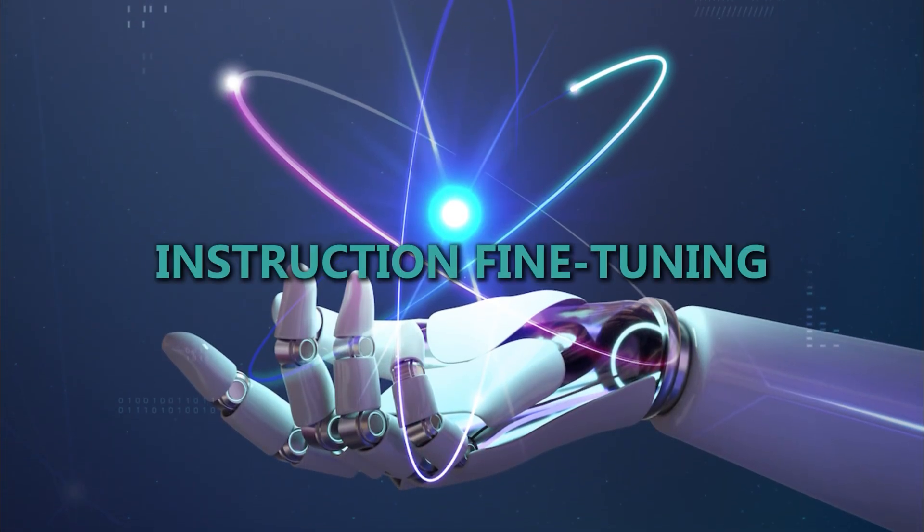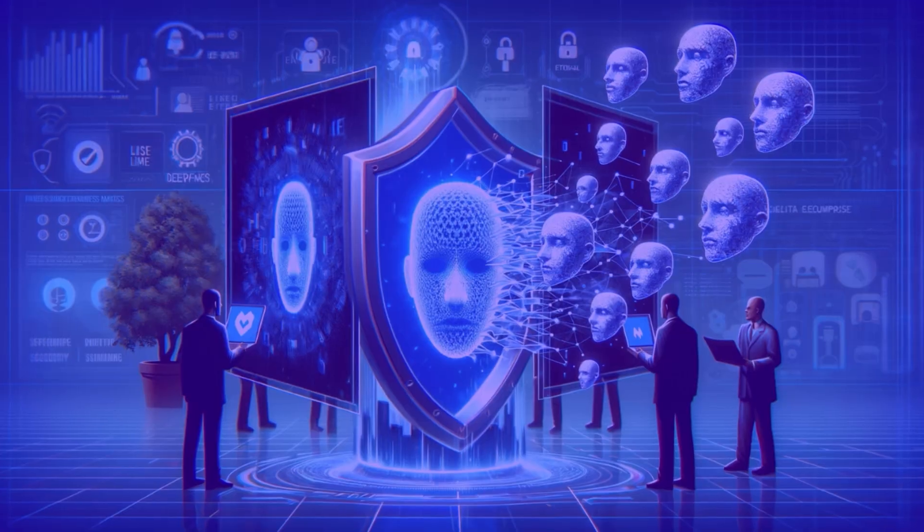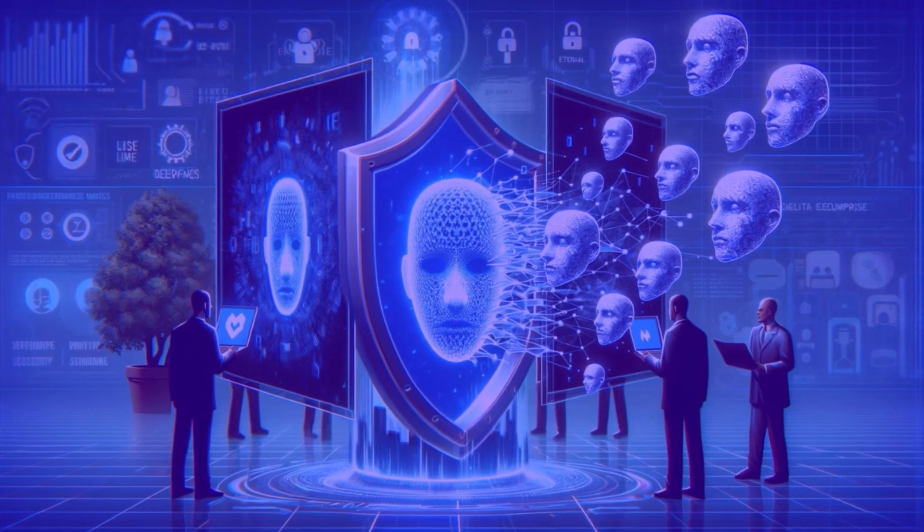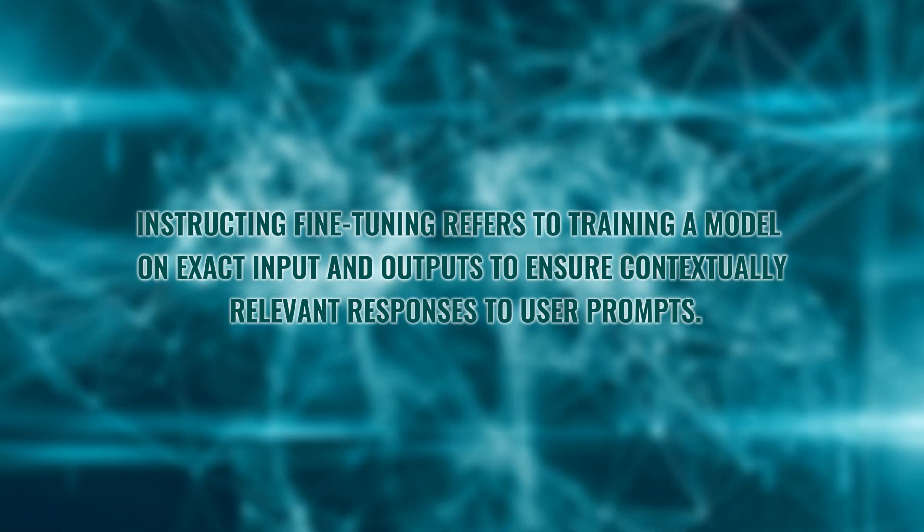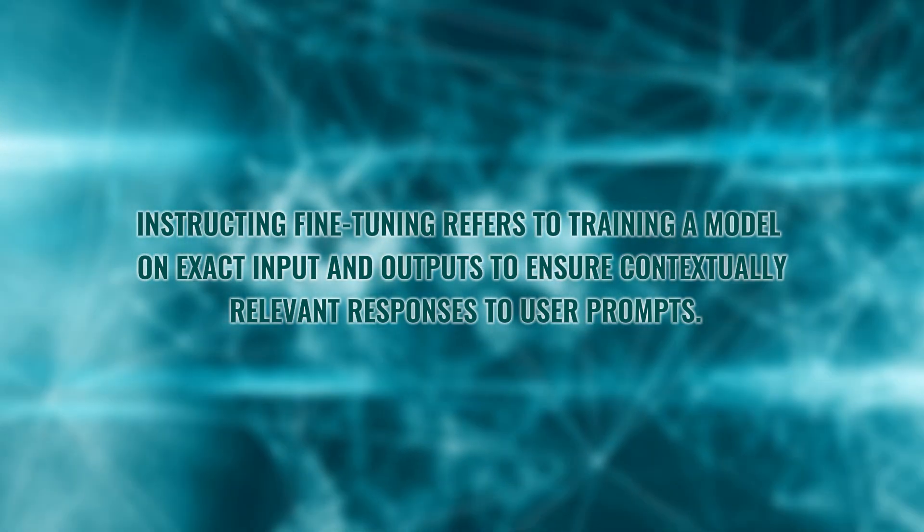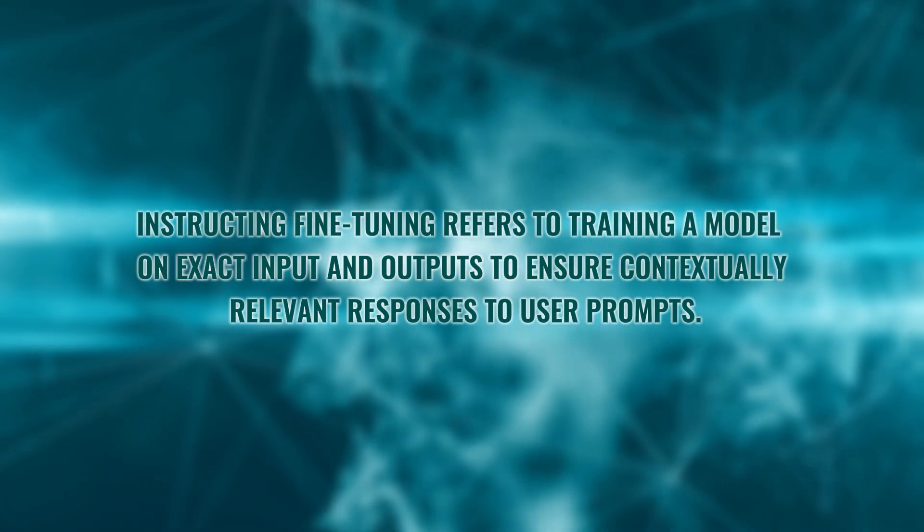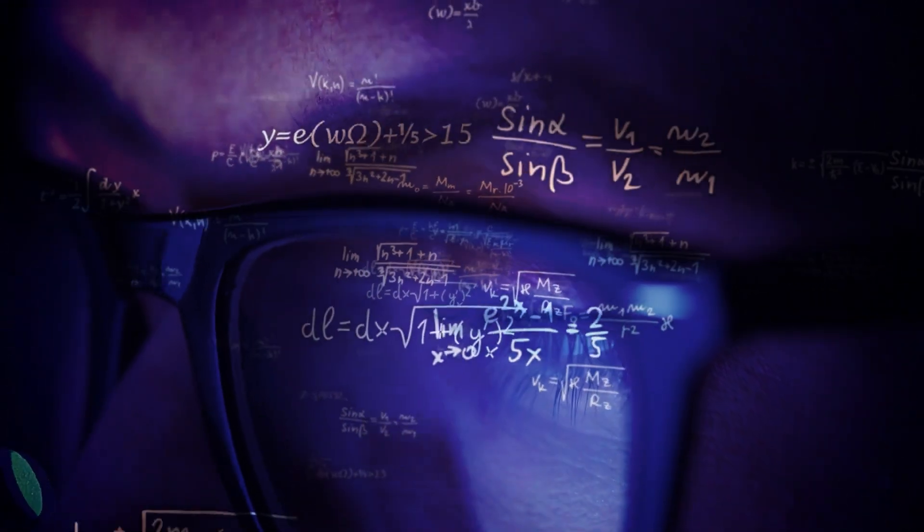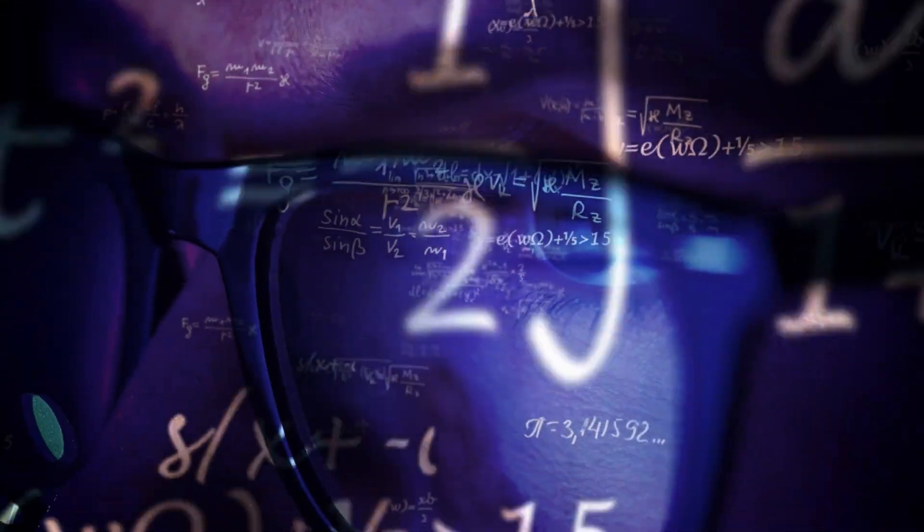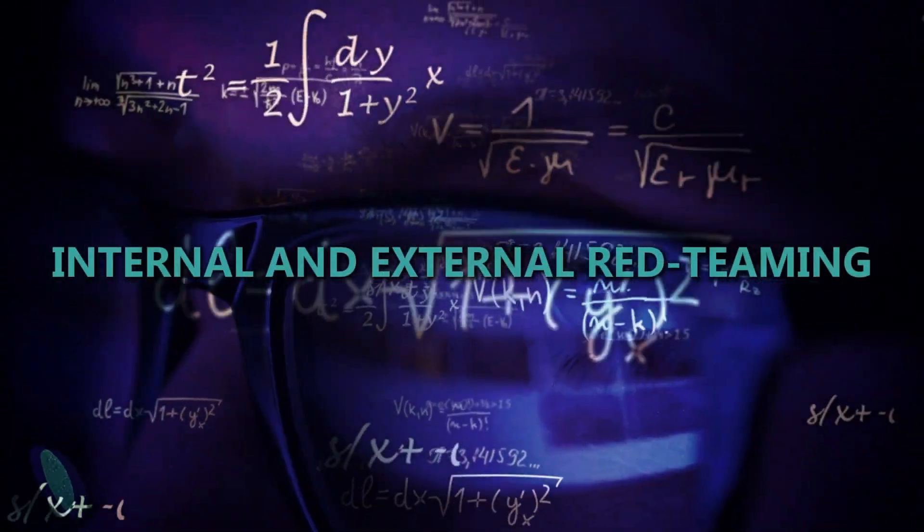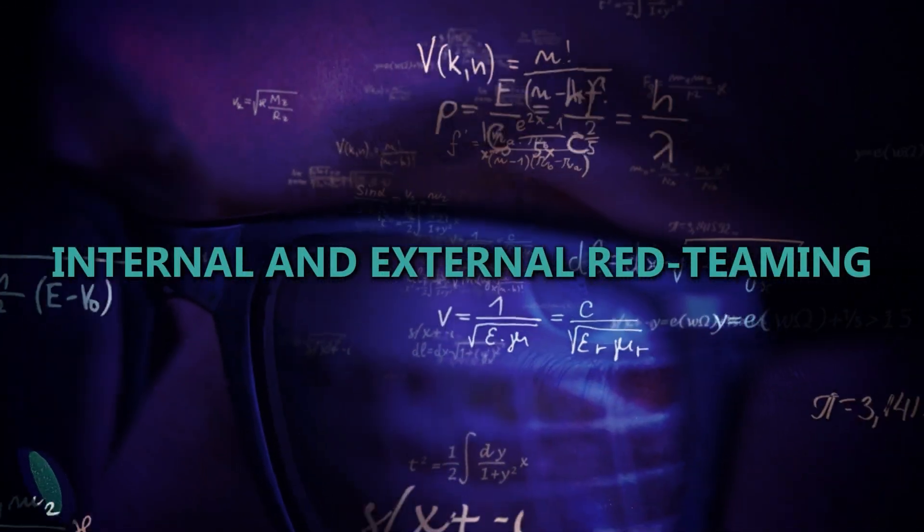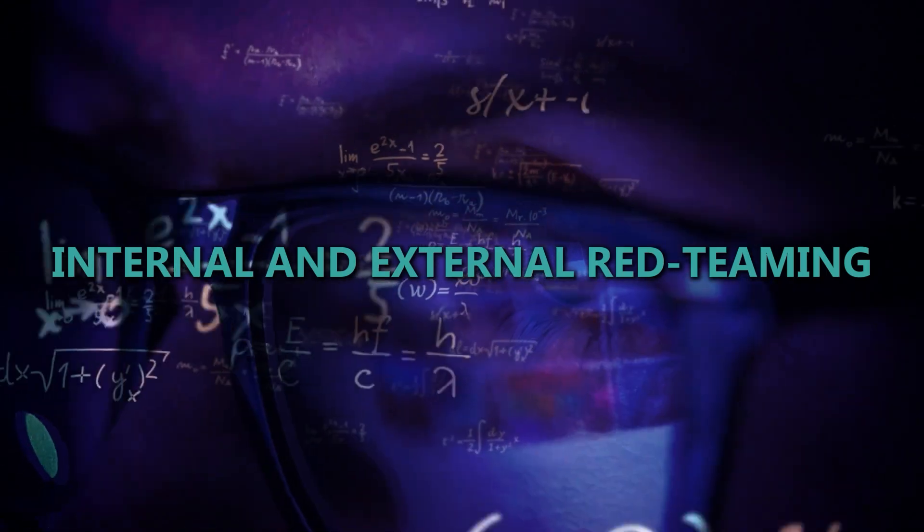Firstly, Meta has focused on instruction fine-tuning, which is usually done to improve performance, but Meta also used it to improve on the safety aspect. Instruction fine-tuning refers to training a model on exact input and outputs to ensure contextually relevant responses to user prompts. Meta also used this step to ensure that any potentially risky prompts are detected by the model and rejected. They even tested it by internal and external red teaming to ensure any harmful prompts are not catered to.